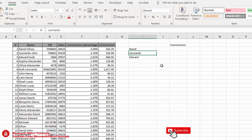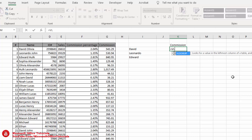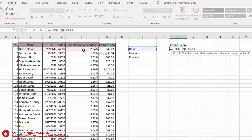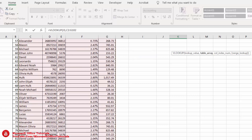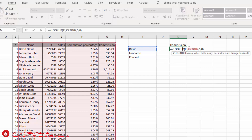The next trick is: for incomplete text or lookup values, how can we use the VLOOKUP function? For example, we have an employee named David and we want to find his commission from a table. We use the VLOOKUP function — lookup value is David, we select the whole table, the column index number for commission is 5, then comma, zero, close parenthesis, Enter — and this gives an error.